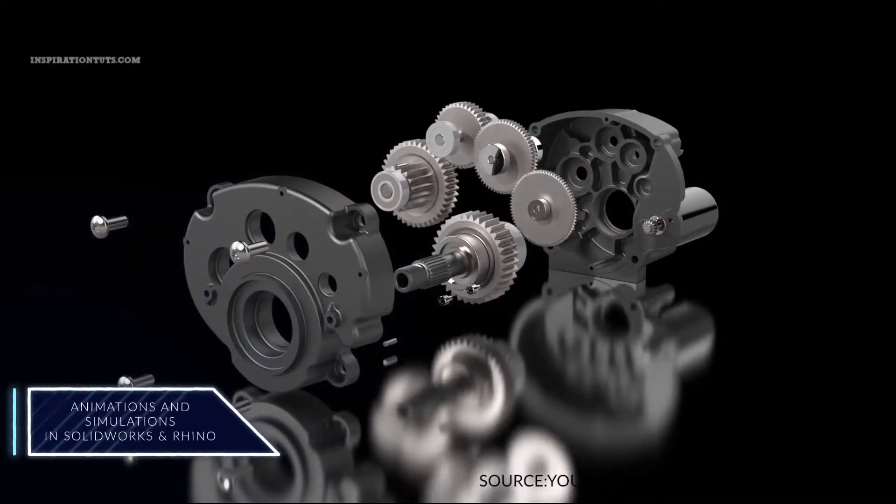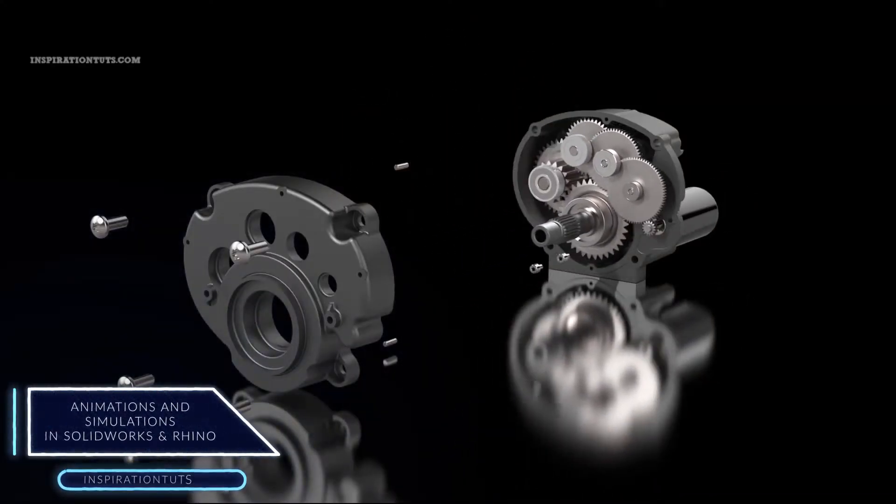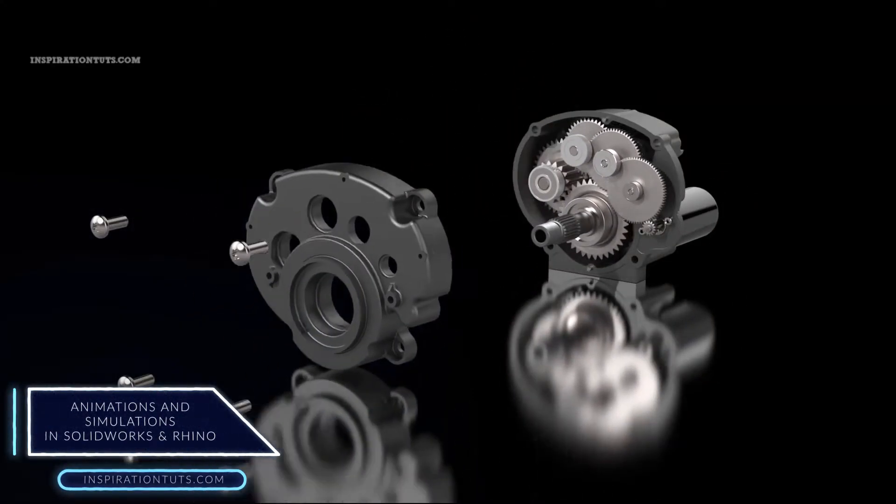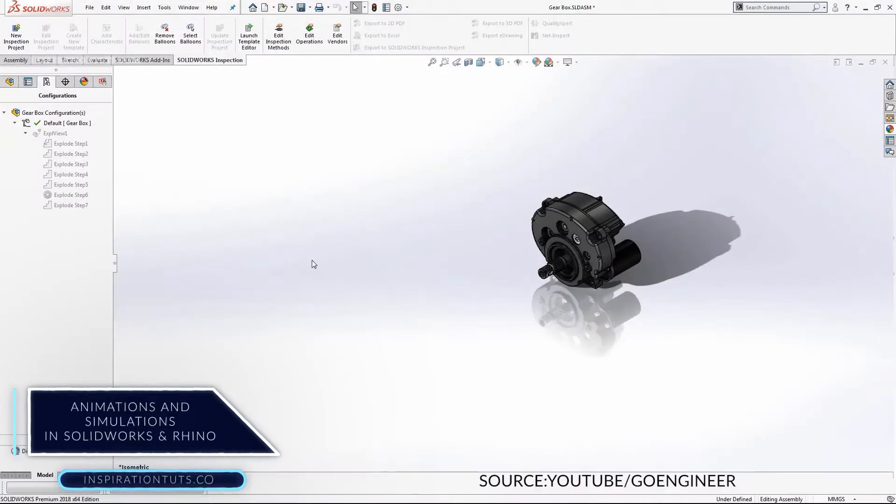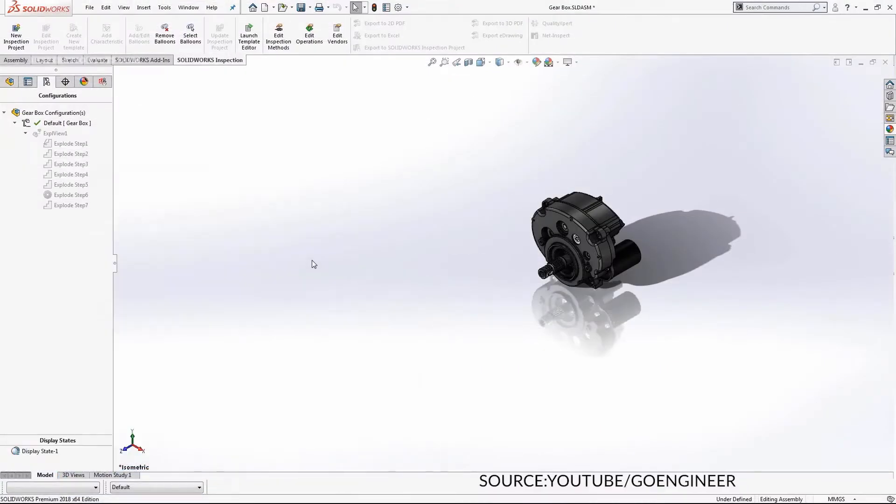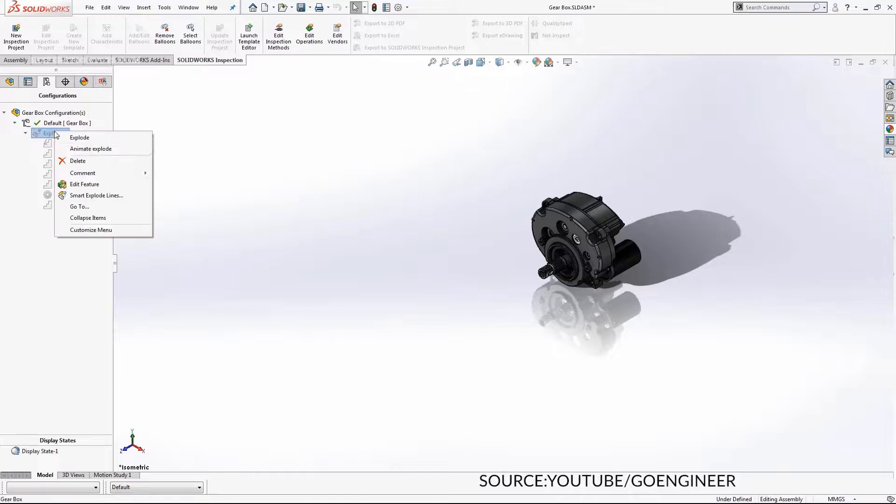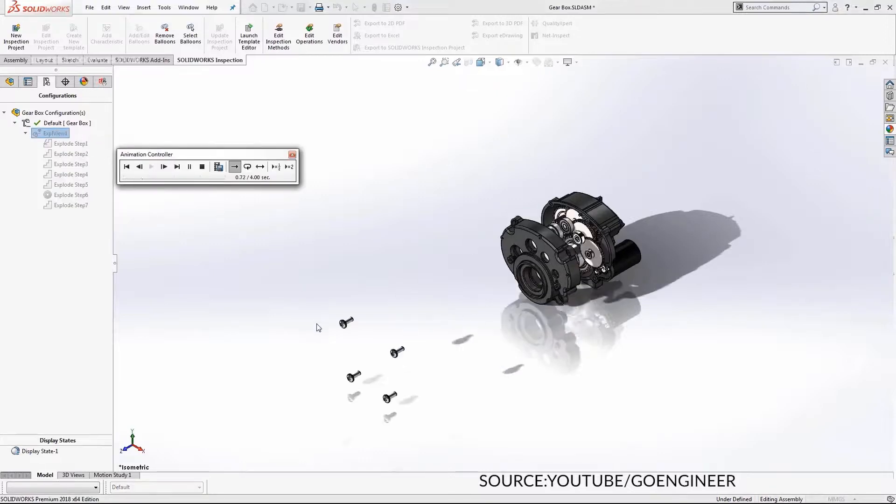Animation and simulation in SolidWorks and Rhino. It is possible to create animations and realistic simulations with both SolidWorks and Rhino, but not in the same way.